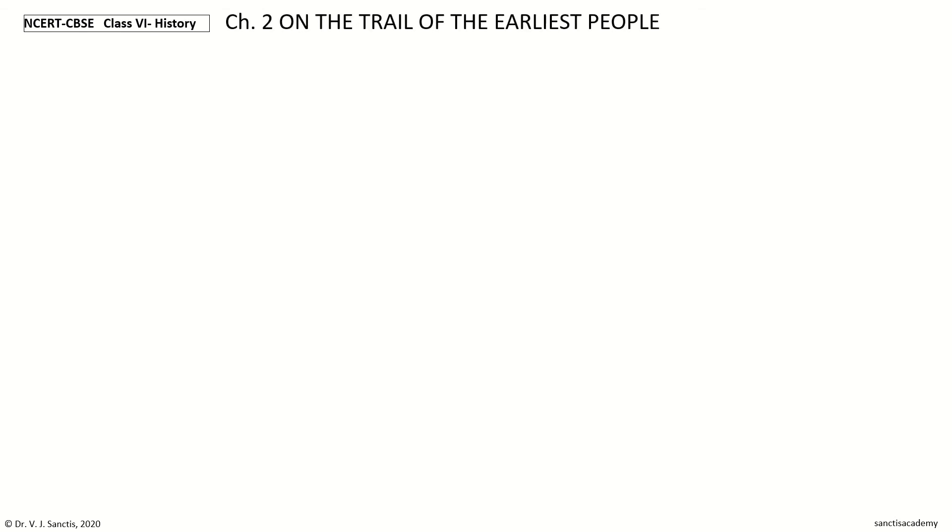Hi, welcome to NCERT CBSE Class 6 History Chapter 2: On the Trail of the Earliest People. In this video, we will revise the section on rock paintings and what they tell us.